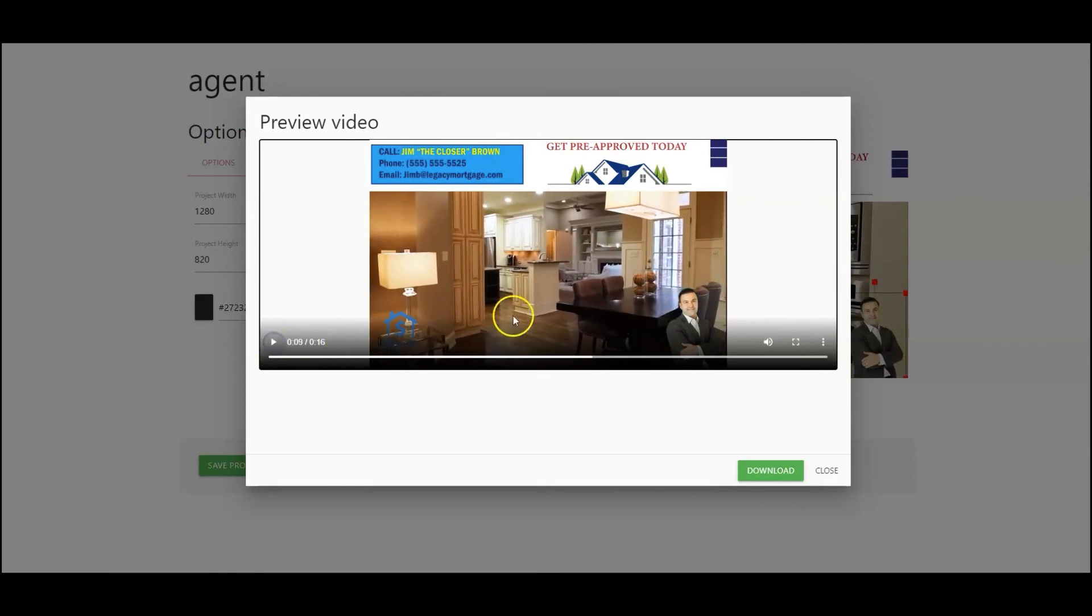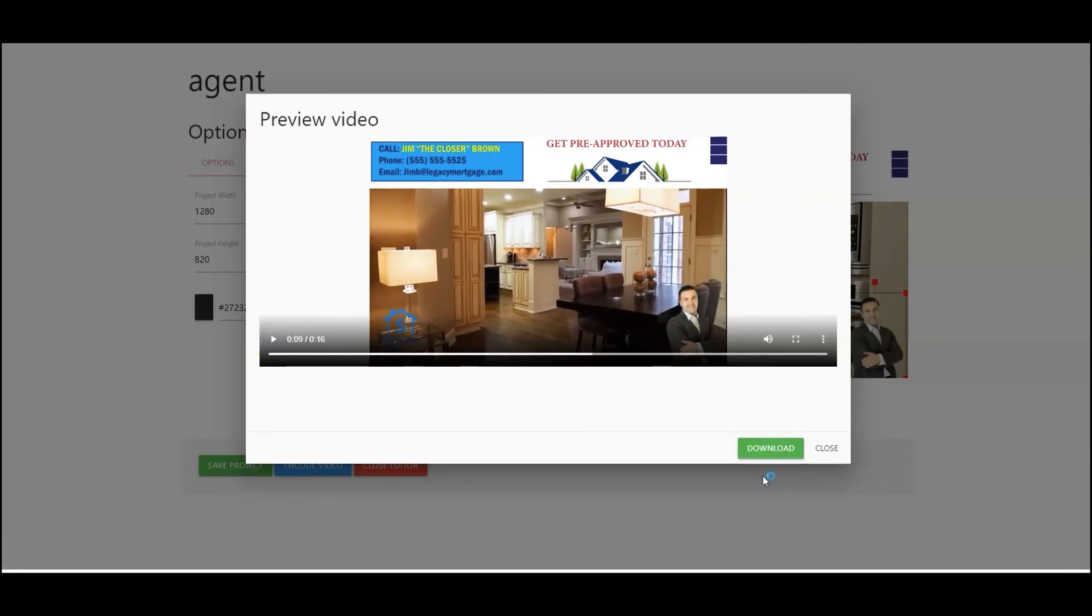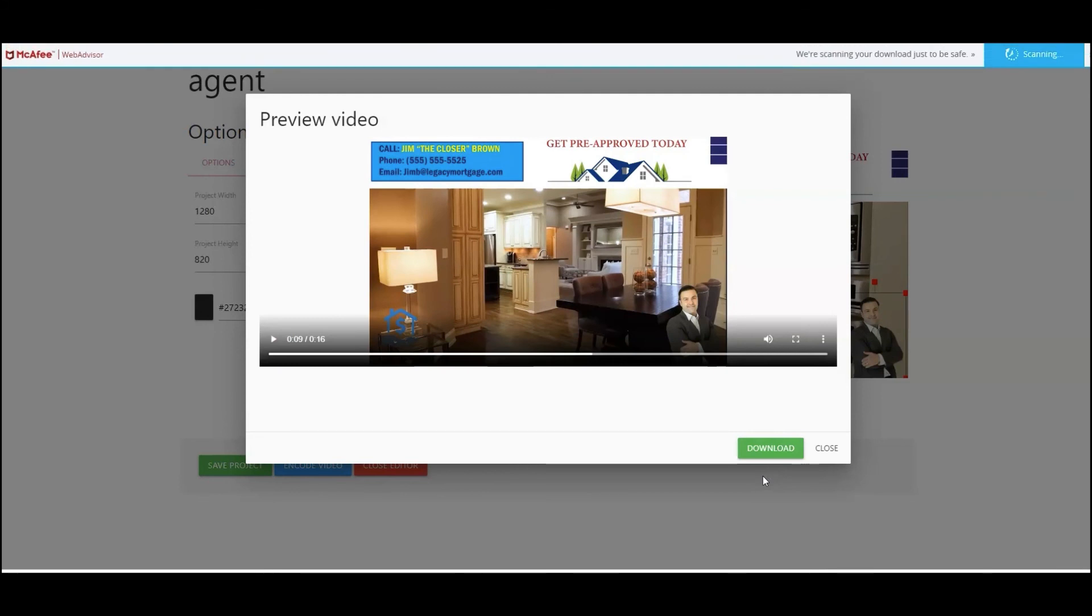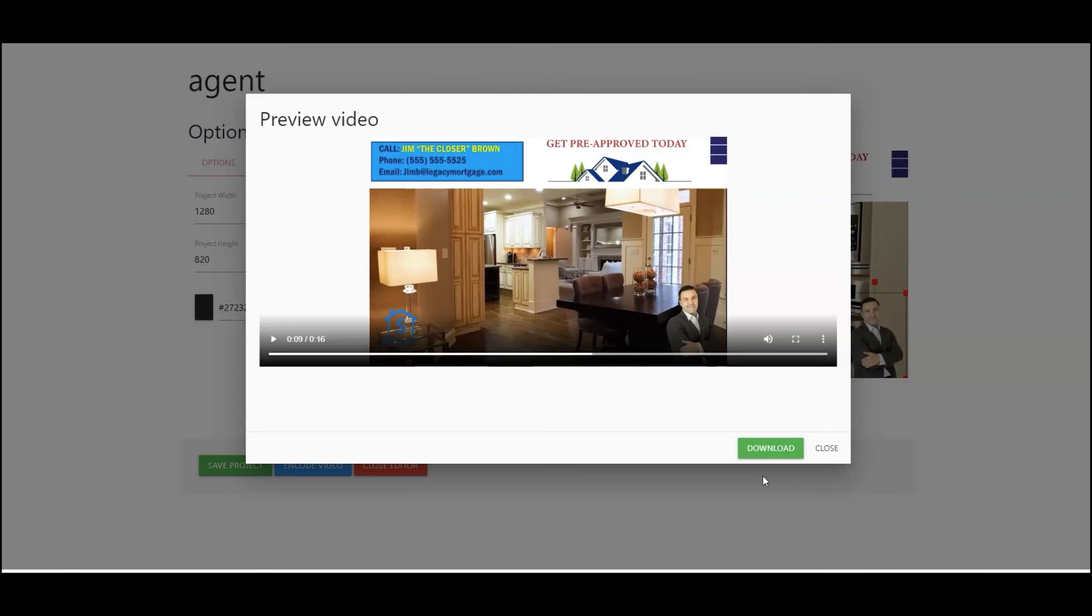Next let's go ahead and pause this here. Select download, and typically if you're on a PC, and I'm not sure with a Mac, but it's going to download to your downloads folder on your hard drive. So what we're going to do is we're going to go in, grab that and insert it to Facebook so that you can see the difference here.